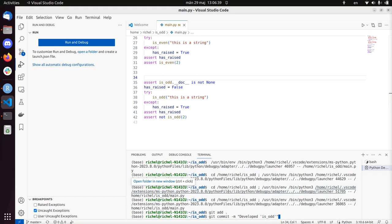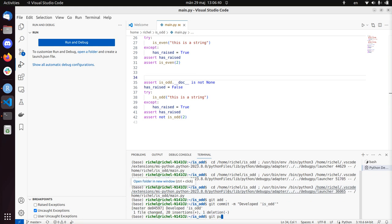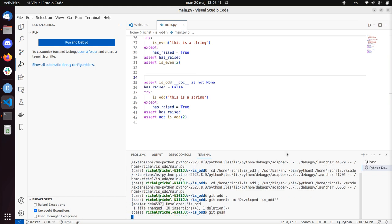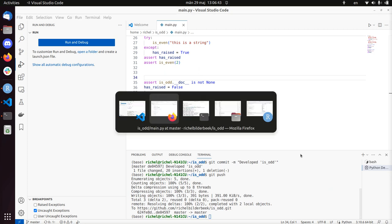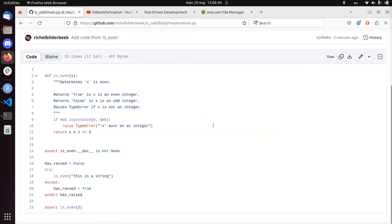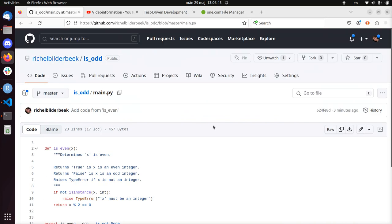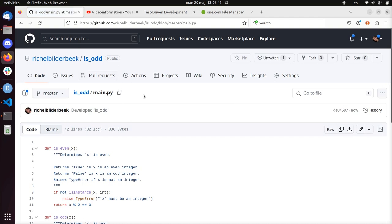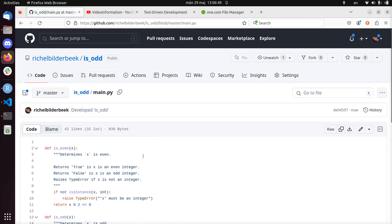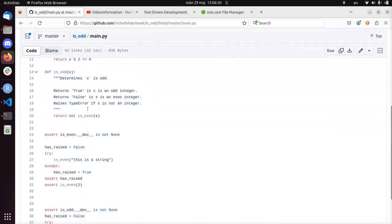Developed is_odd. Let's see if it hasn't reached the GitHub repository. So this is the is_odd repository. Is_odd repository. Developed is_odd. And here is our code.